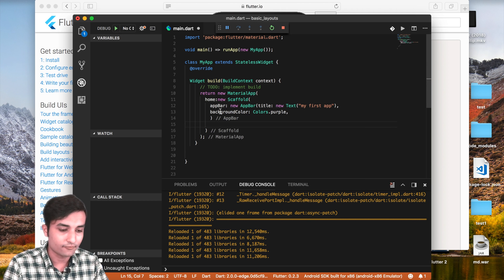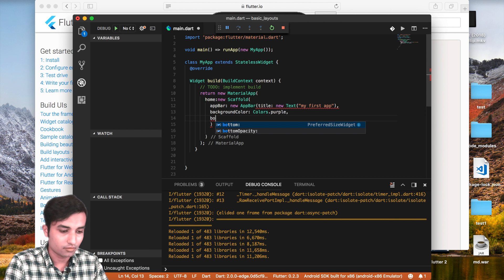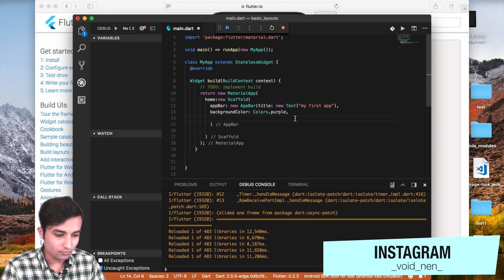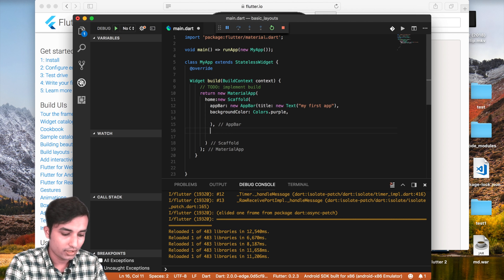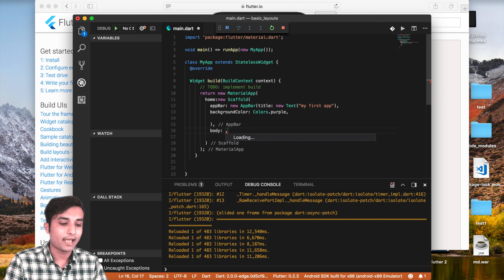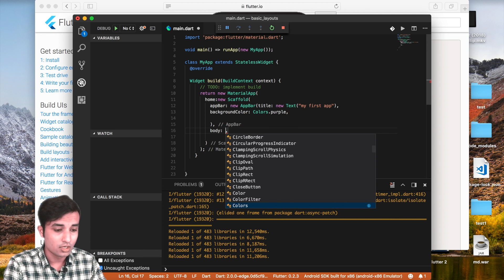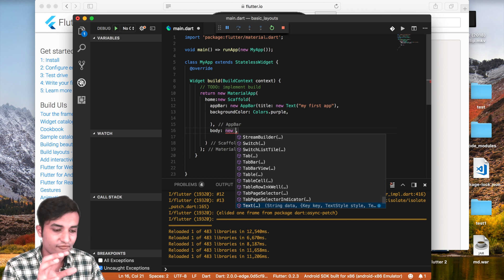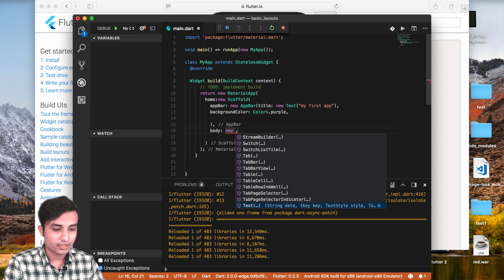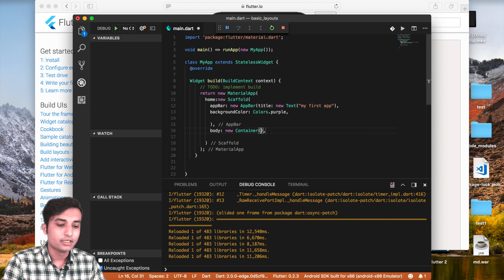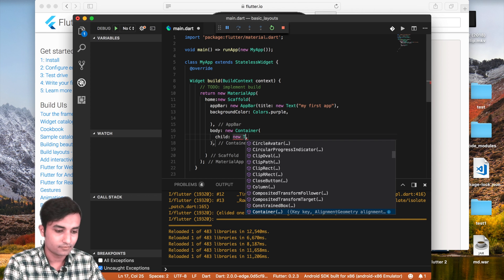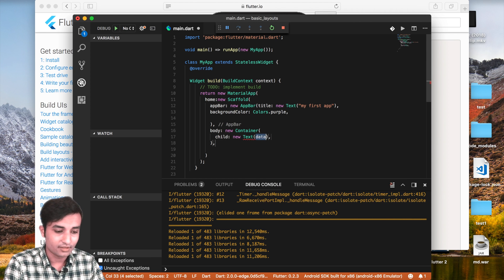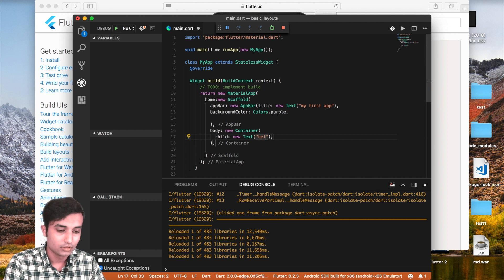We should use the body outside of the appBar property. The body is going to have a Container widget. Inside the Container we are going to create a child, and that child is going to be a new Text widget. The Text takes a string parameter, so we'll call it 'Hello'.